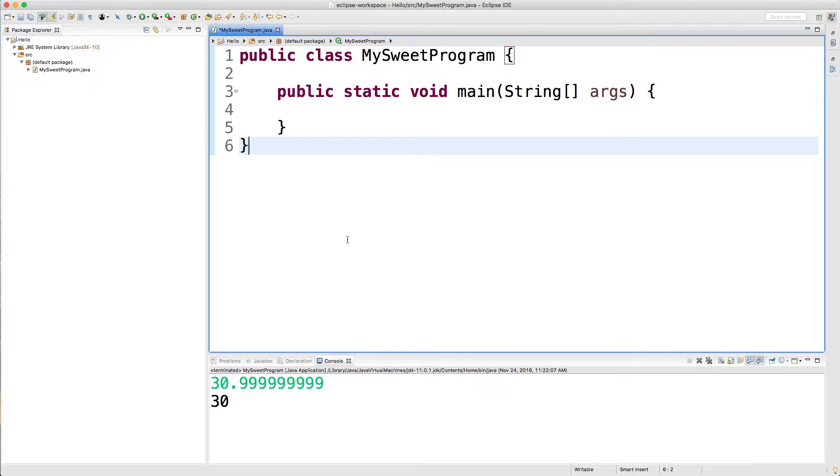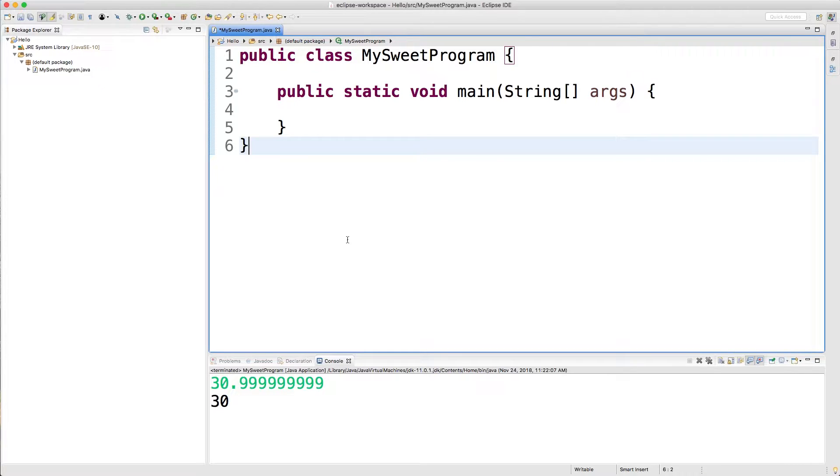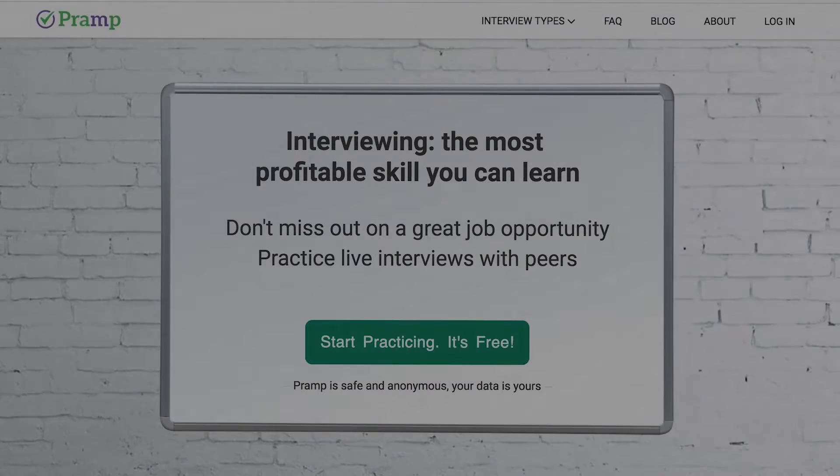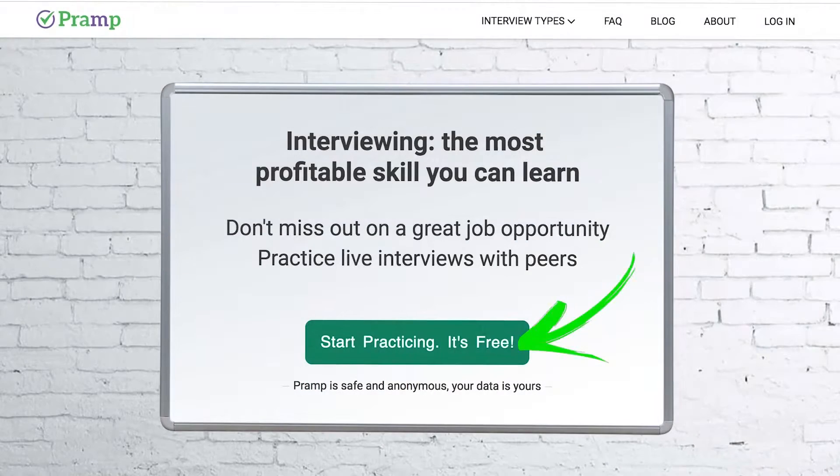What we're going to be doing in this video is talking about the numeric data types in more depth and just some cool things you can do with them. What's the point of learning all this if you're never going to be able to get a job because you're terrible at interviewing? So in order to get better at interviewing, here I am introducing my sponsor, Pramp.